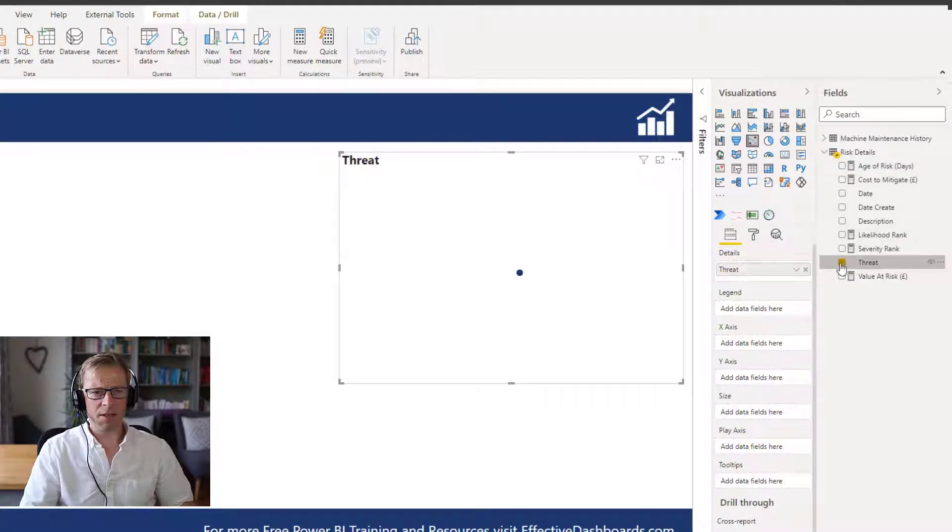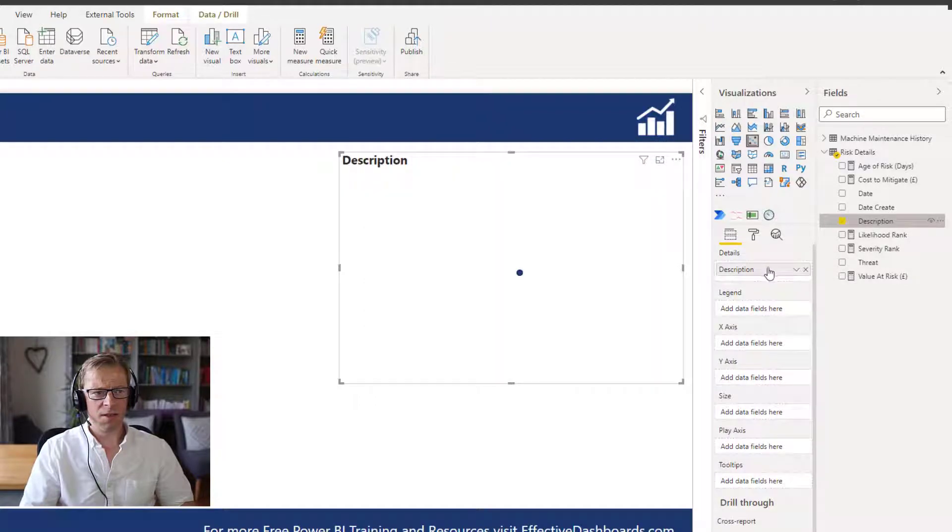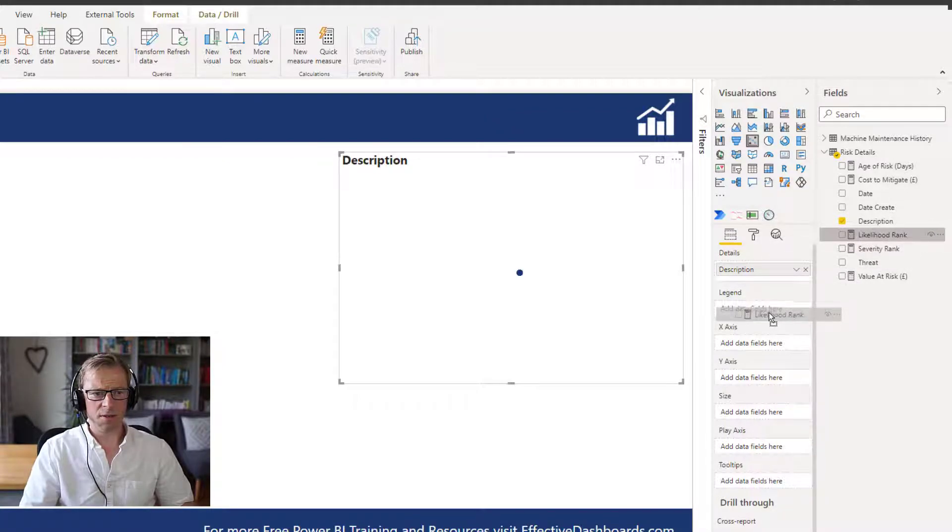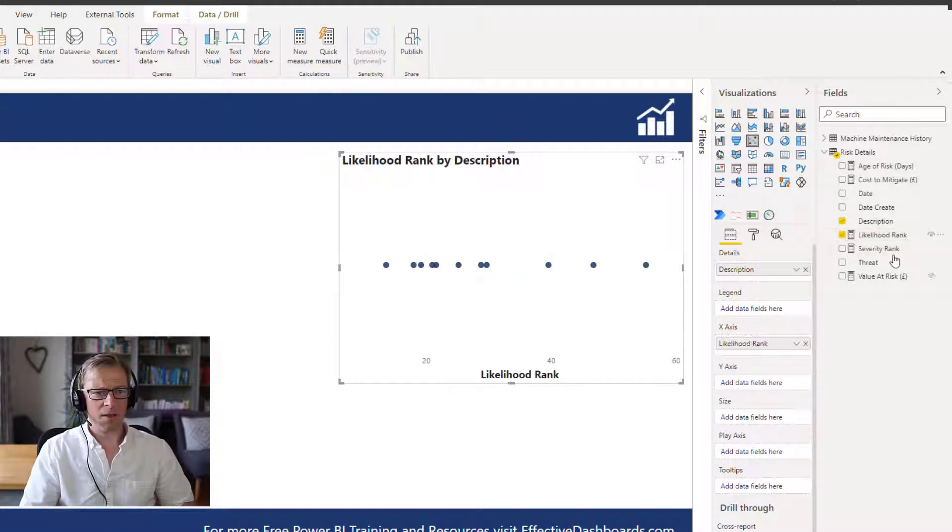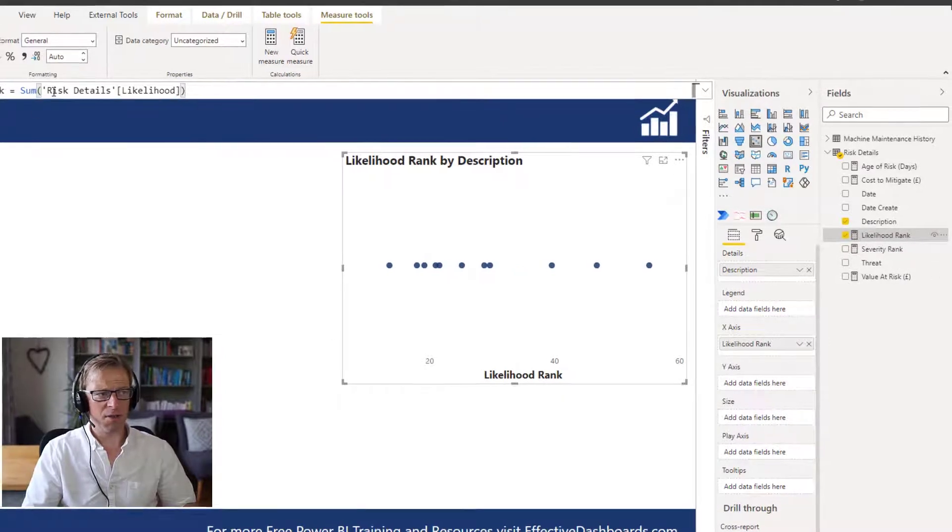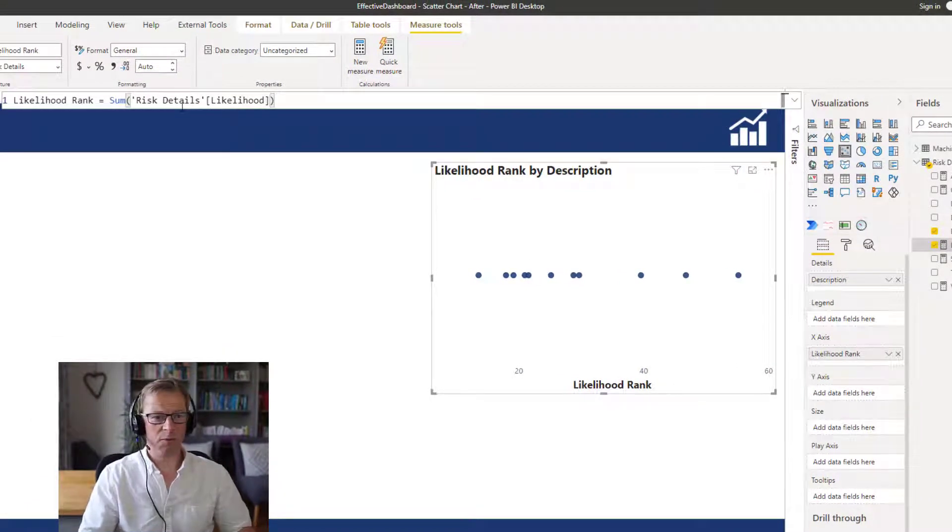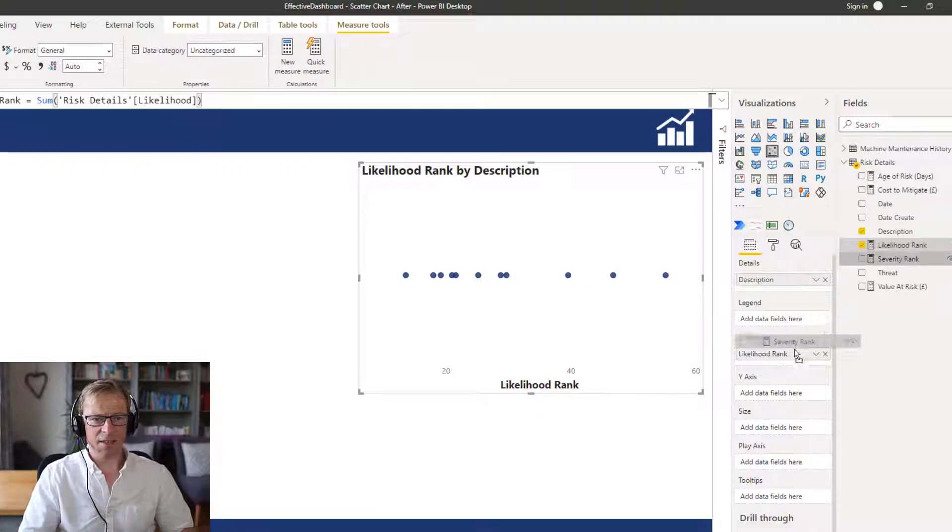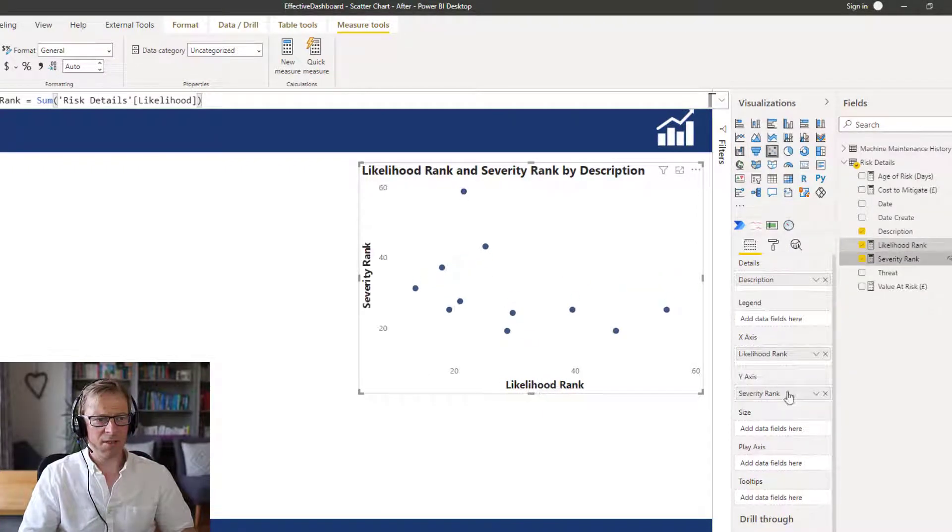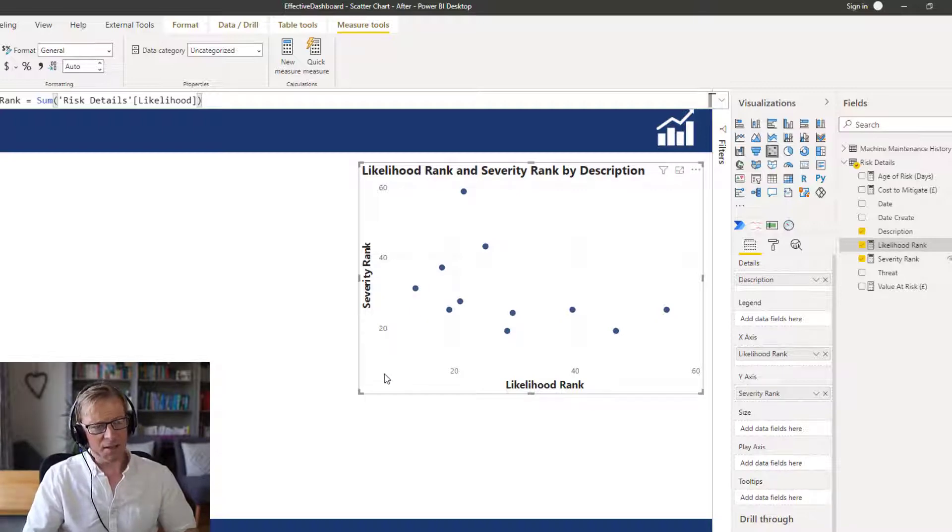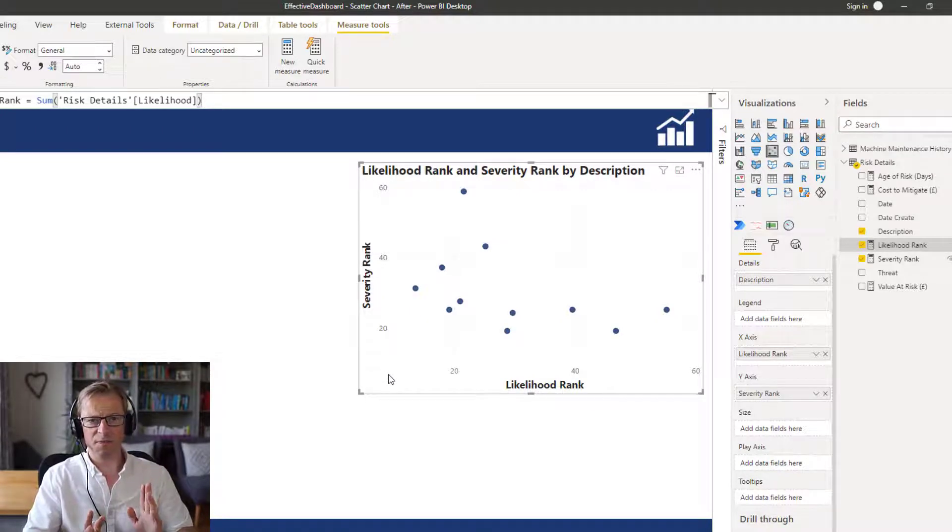So let's go and the detail is going to be the threat itself. In fact, actually, we're going to use the threat description as a detail. And then we are going to add in the x-axis, which is going to be the likelihood. And that is a really straightforward measure. It's just the sum of the likelihood that's in the data model. And then the severity is going to be the y-axis.